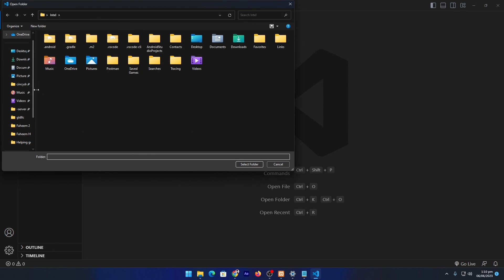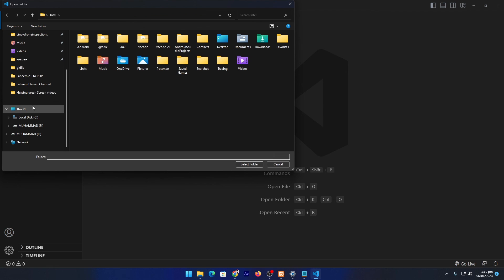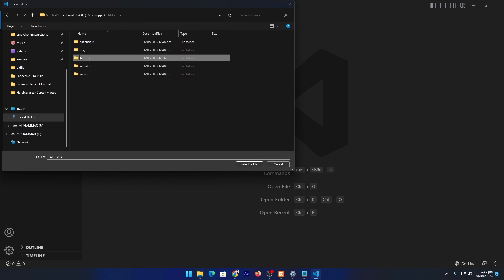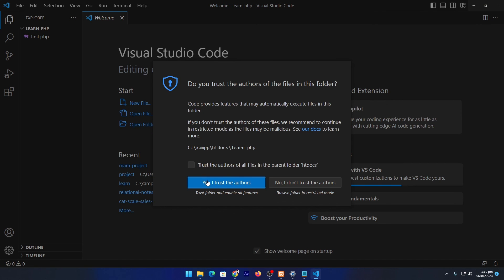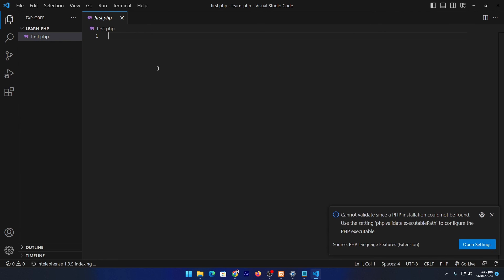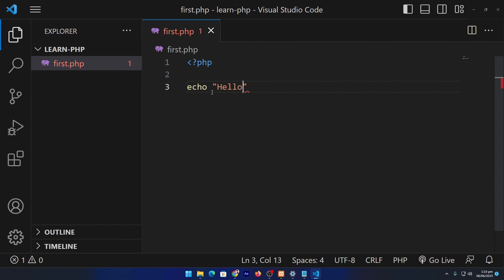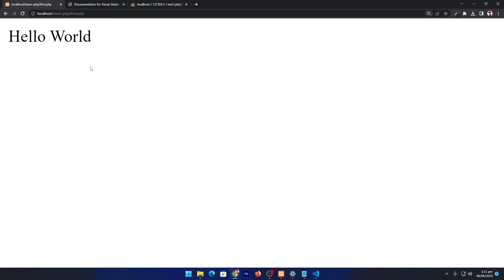Let's open our code editor and click 'Open Folder'. It will ask where the folder exists — our folder is in C drive, in XAMPP, htdocs, and it's the 'learn-php' folder. Single-click on it and press Select Folder. Click 'Yes, I trust the authors'. Here you can see the 'first.php' file. I will type the opening PHP tag, then type 'echo "Hello World";' with a semicolon. We will learn this in coming tutorials — for now we just want to test that our server is working.